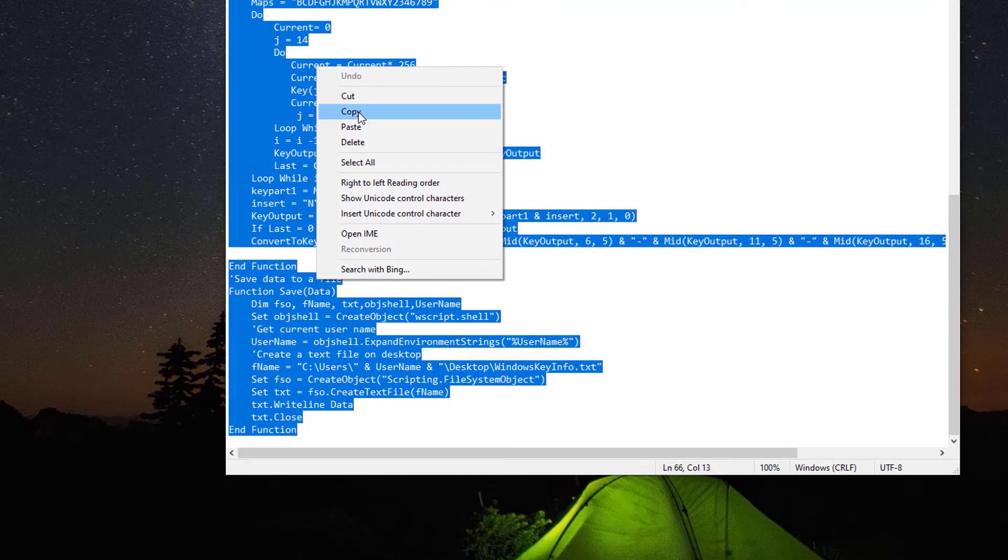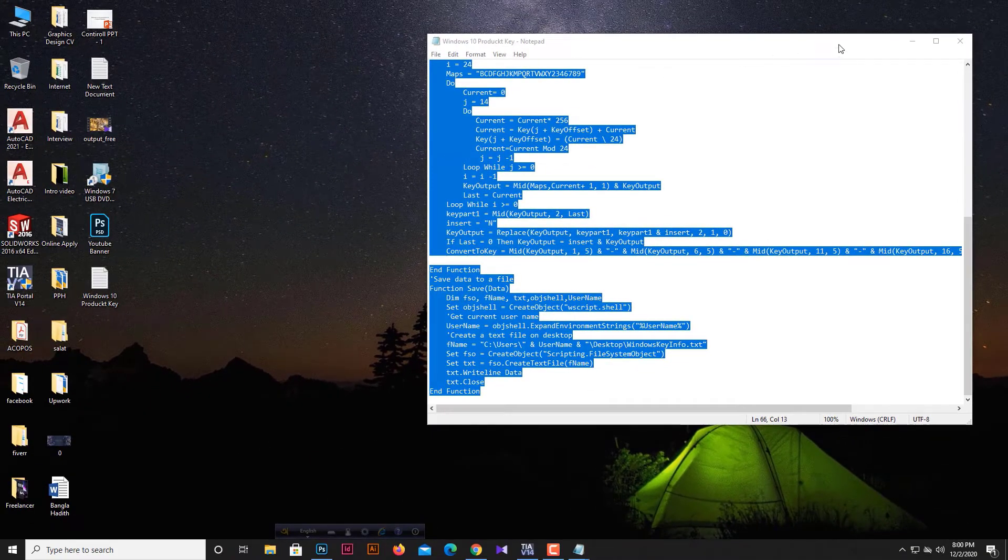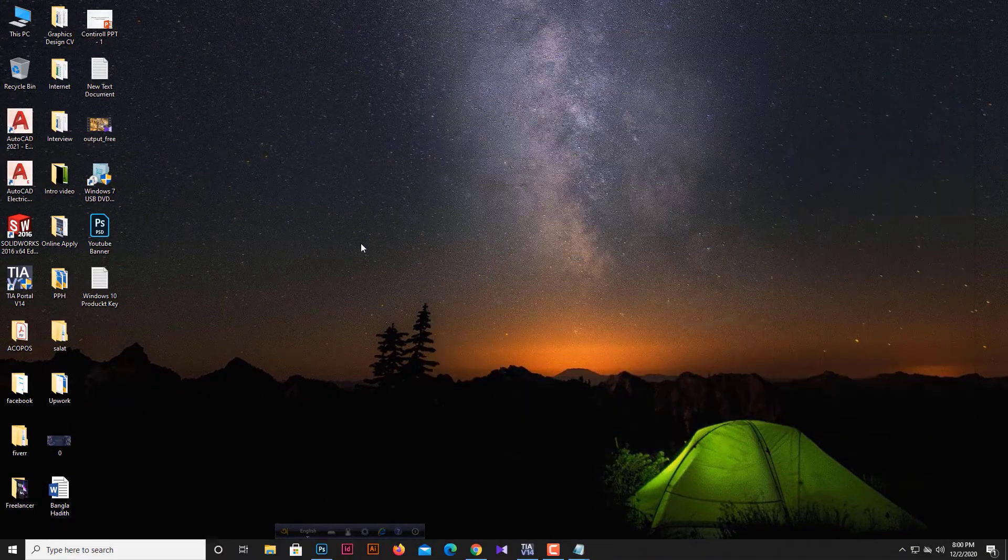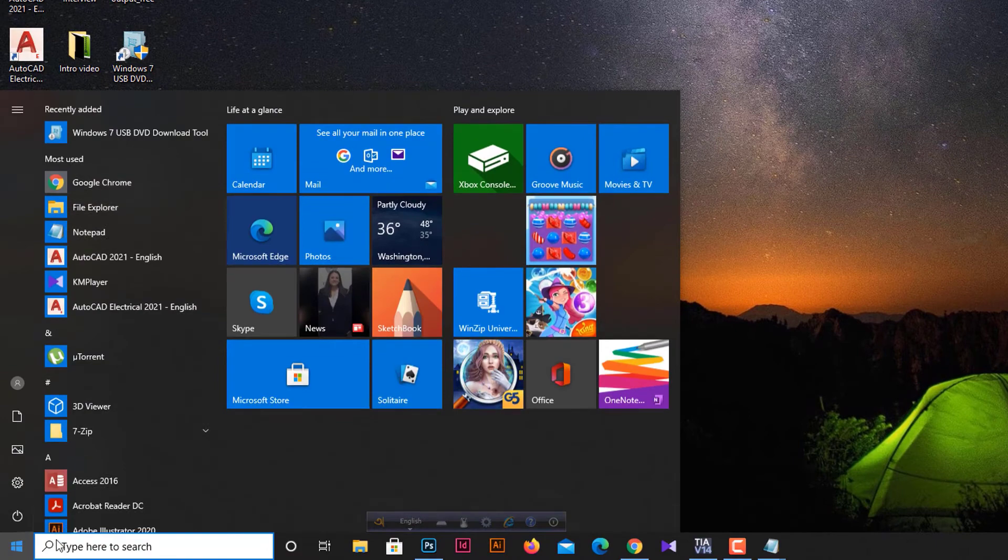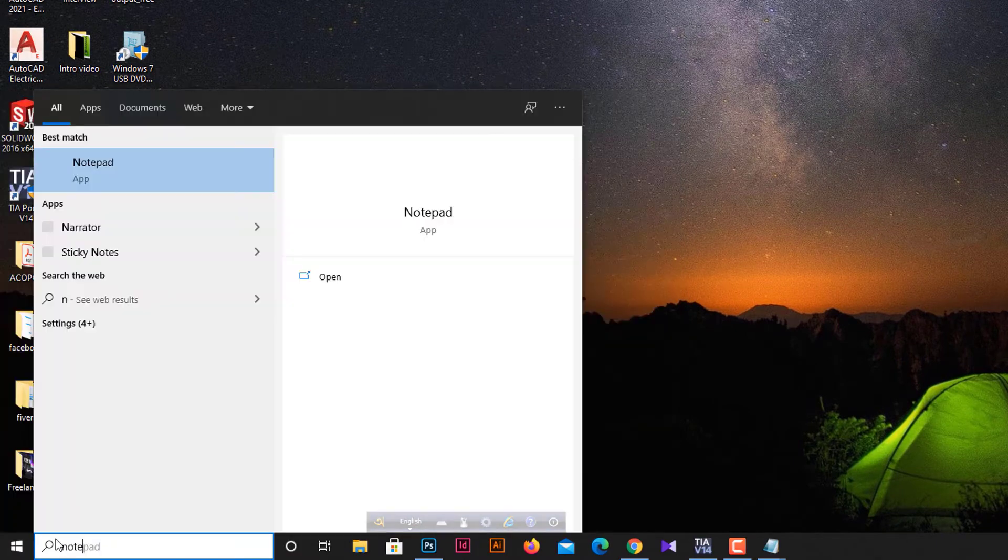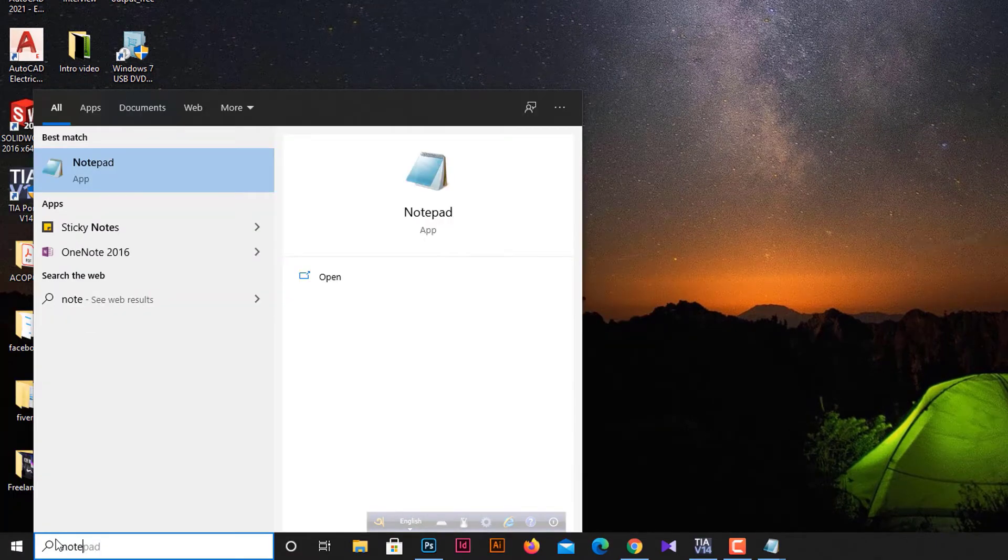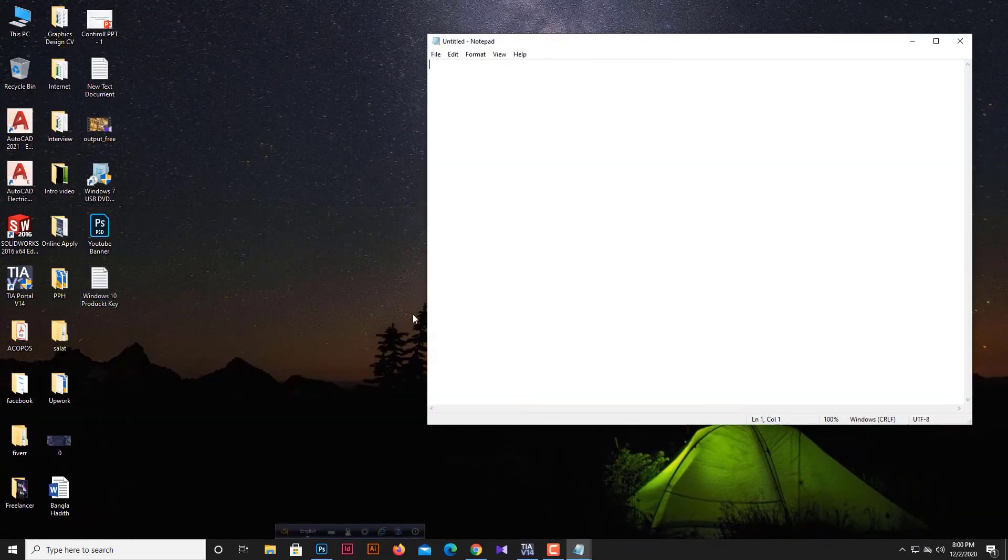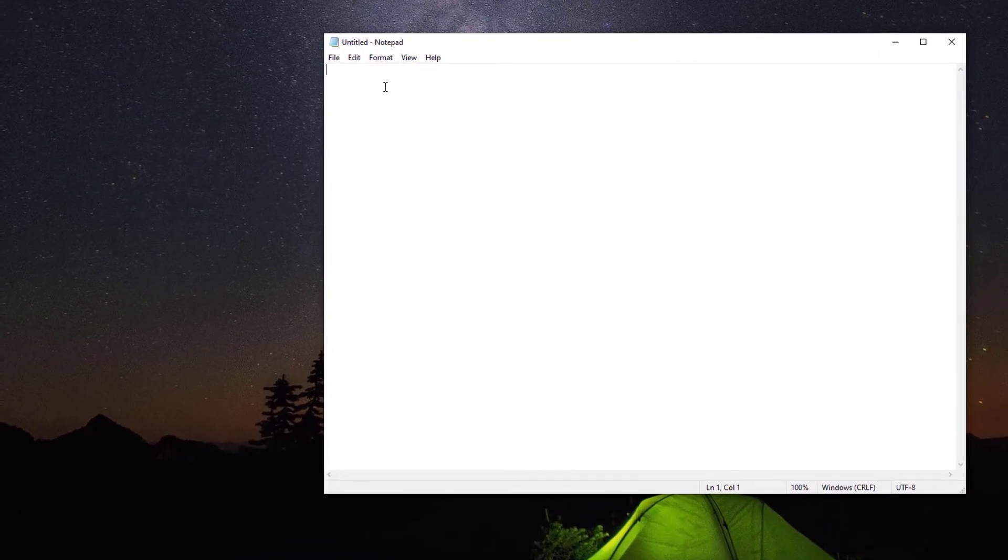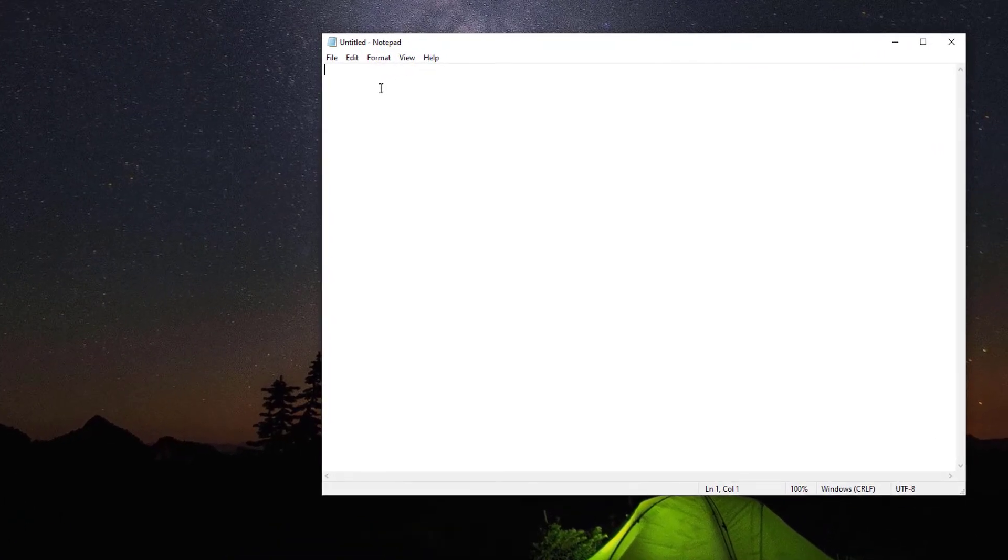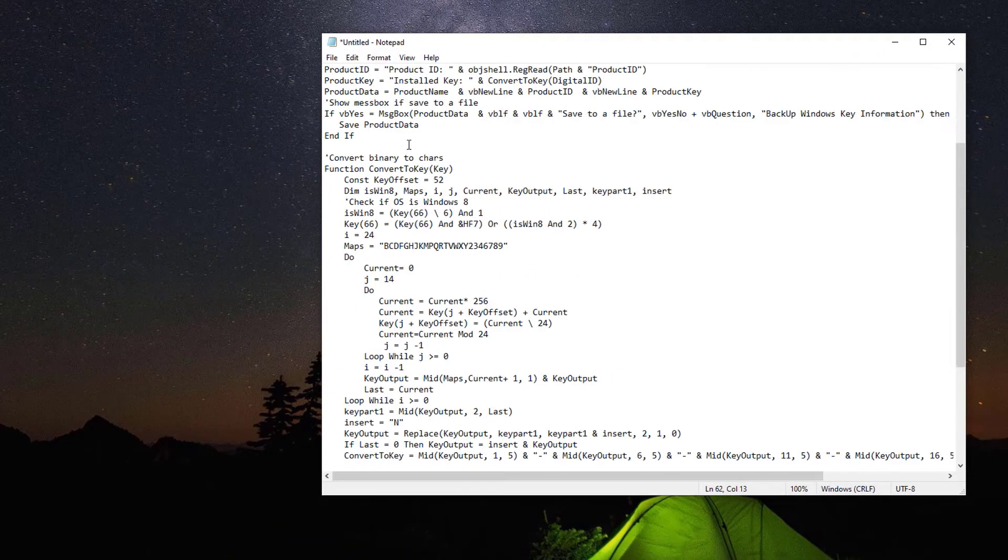Now we have to save this command to another Notepad file. Type 'Notepad' and double-click on the Notepad file. Now paste the whole text command and save it. Also, don't forget to rename this file.